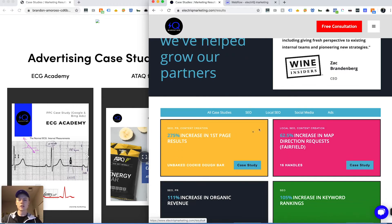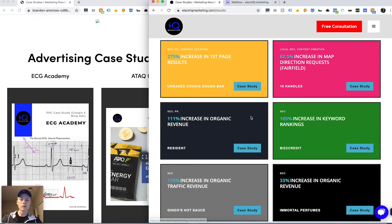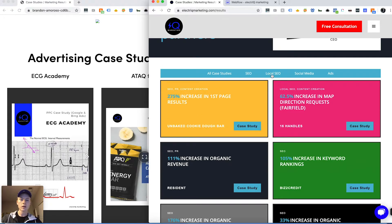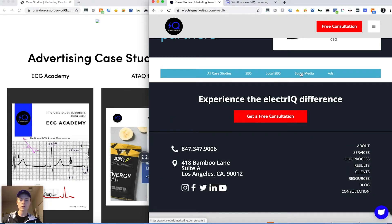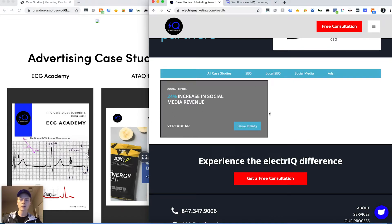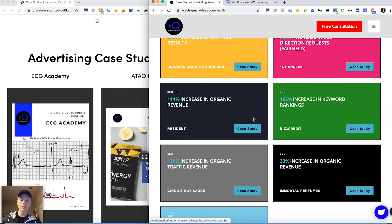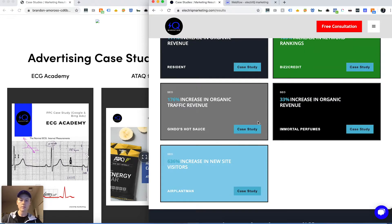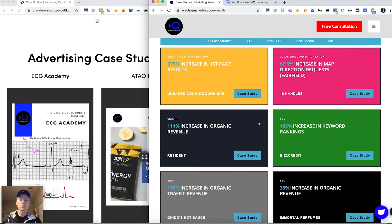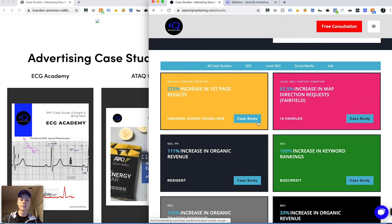As we continue to add more case studies, you'll have more filters. So if you only want to look at SEO, you can click on whichever one it may be. There's local SEO, social media, ads case studies, and SEO — it's really clear how you can get to certain case studies. If you're interested in SEO, you click there and you can see some of our work.